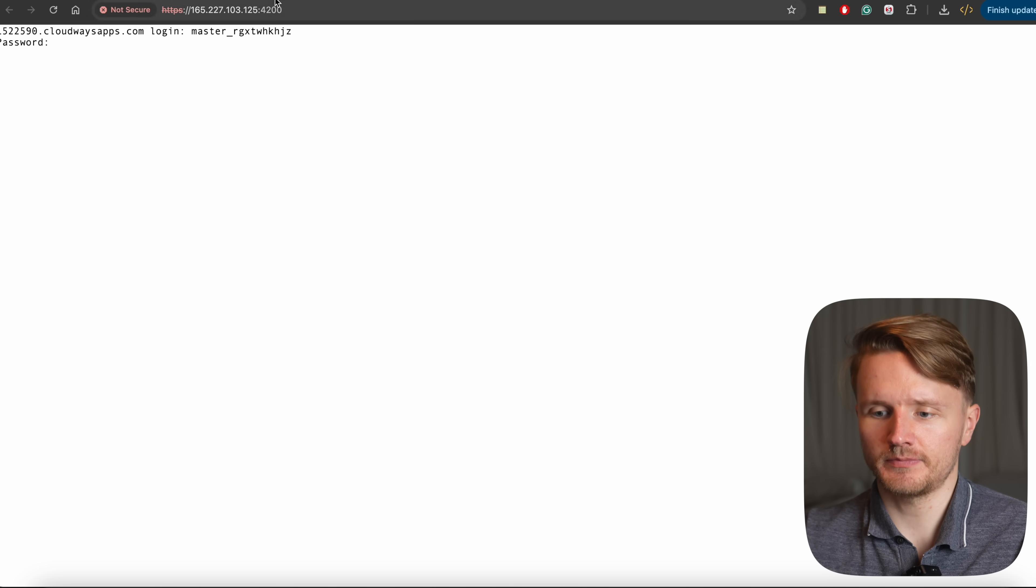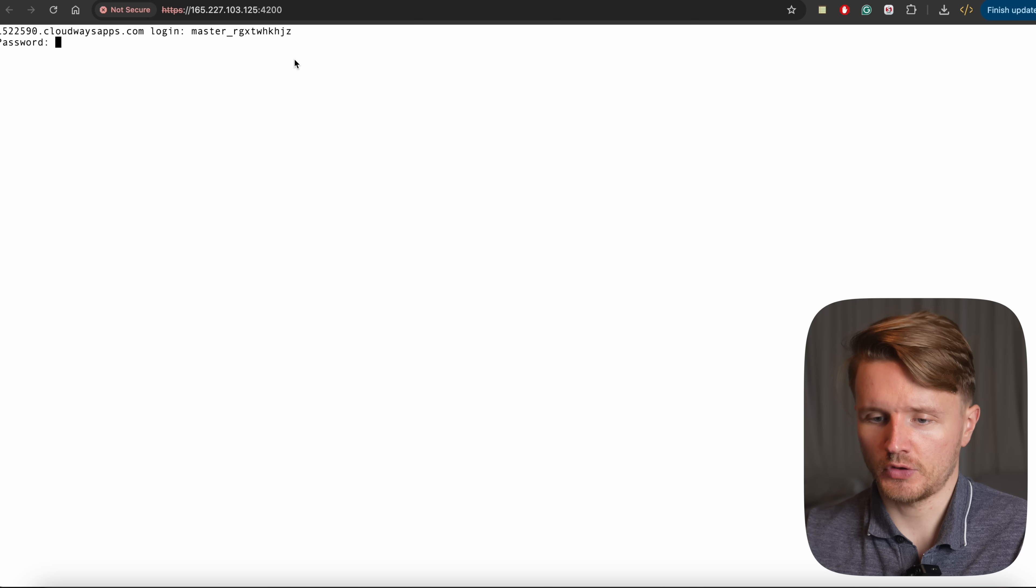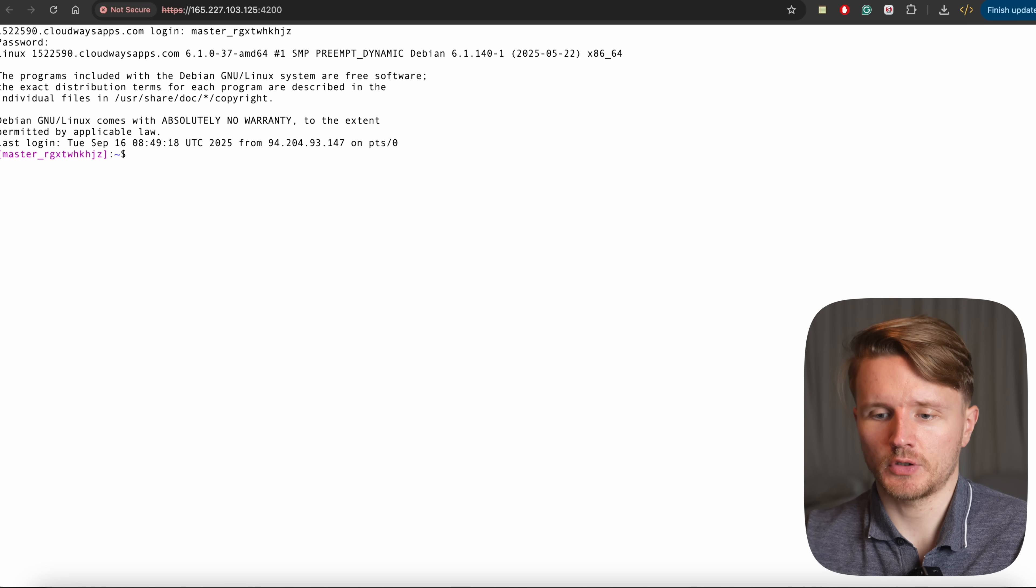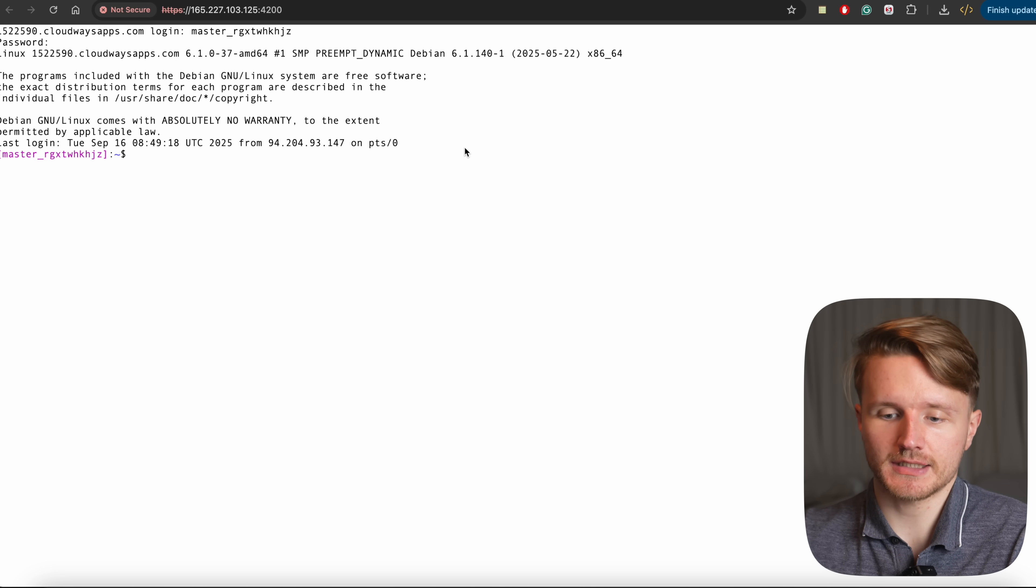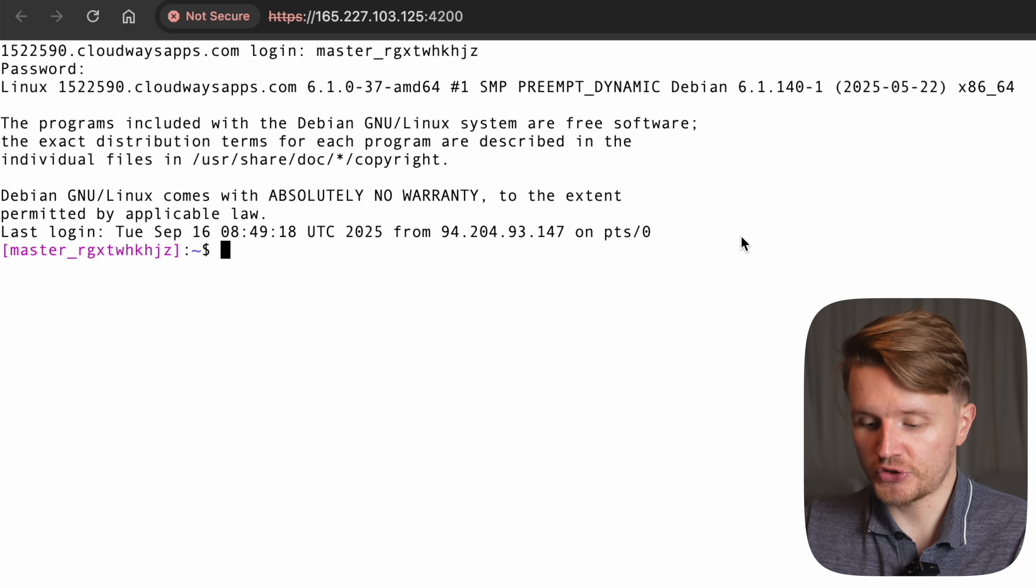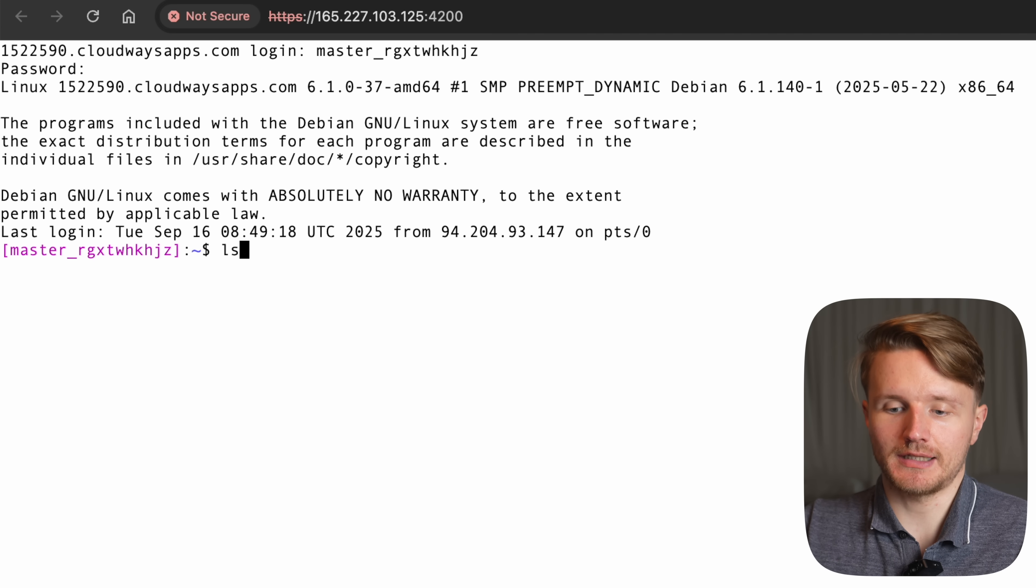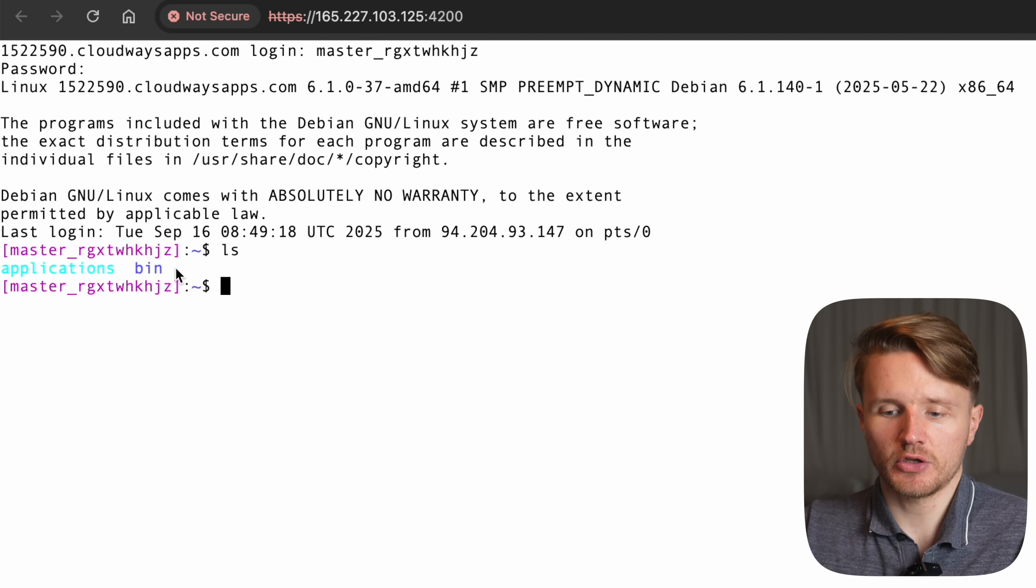So you're going to paste that there, then enter, then password, which you're going to copy from here. You're going to paste that. And once that is done, you're going to enter and it is going to give you access to your server. Now, once you ls, which is basically a basic command line command to see what is in this current working directory, you're going to see two things, applications as well as bin.